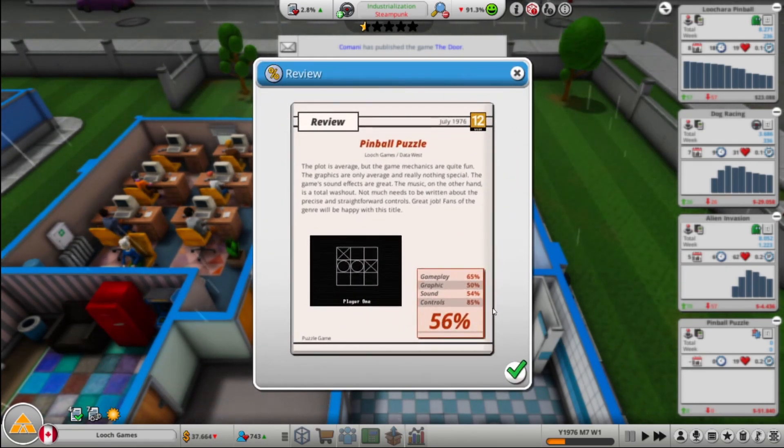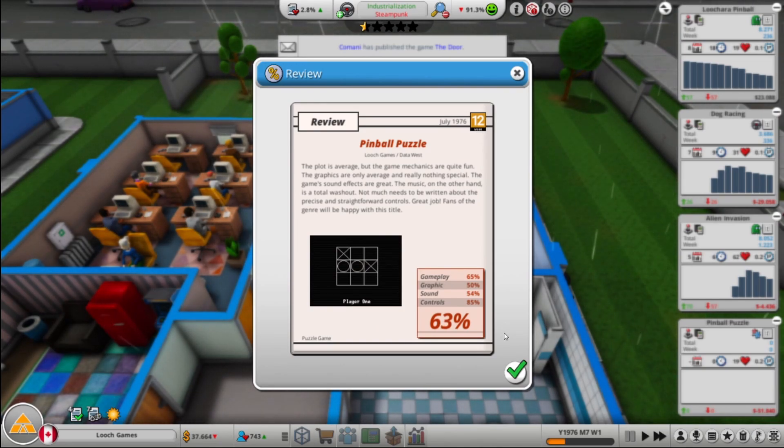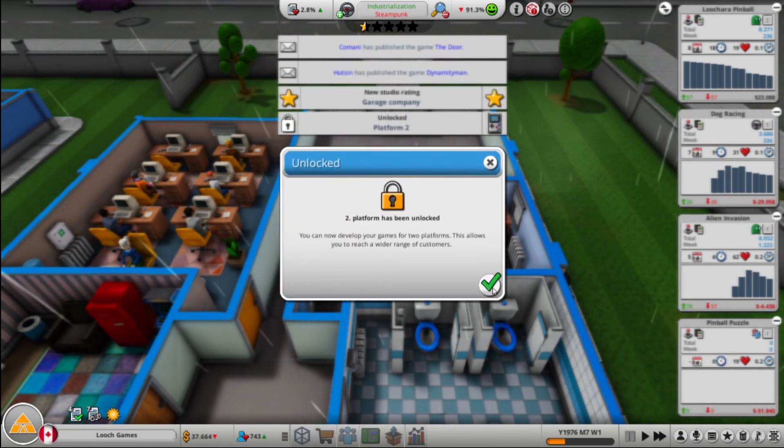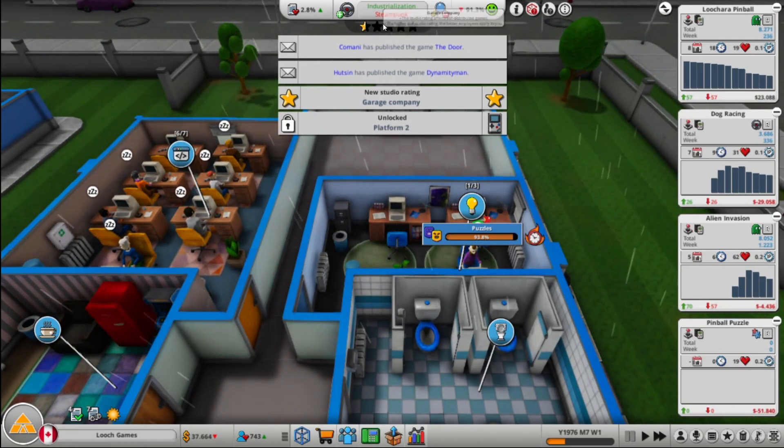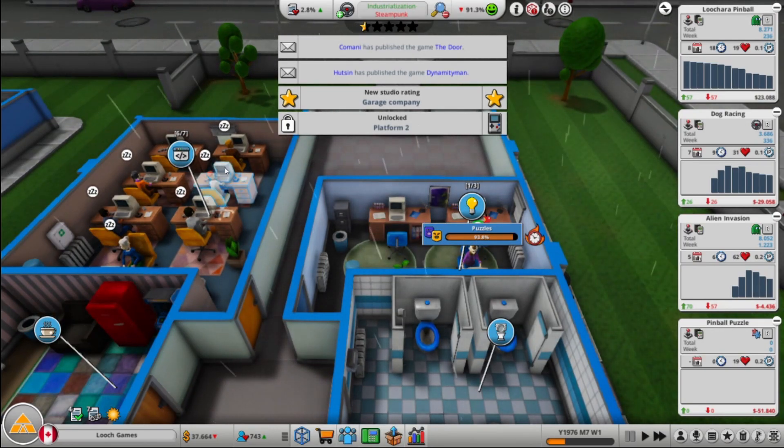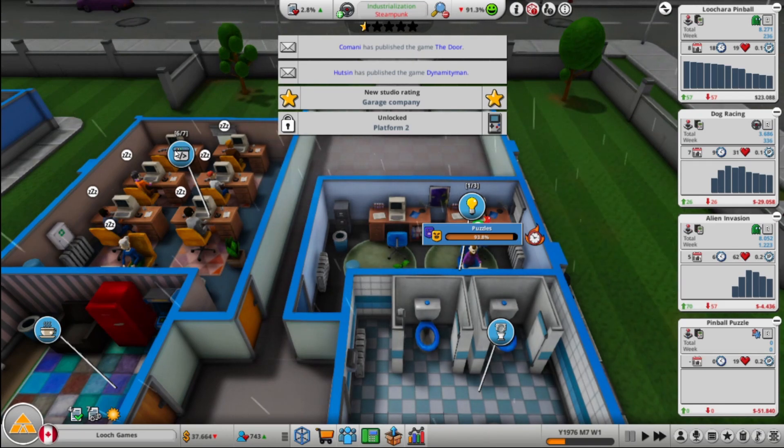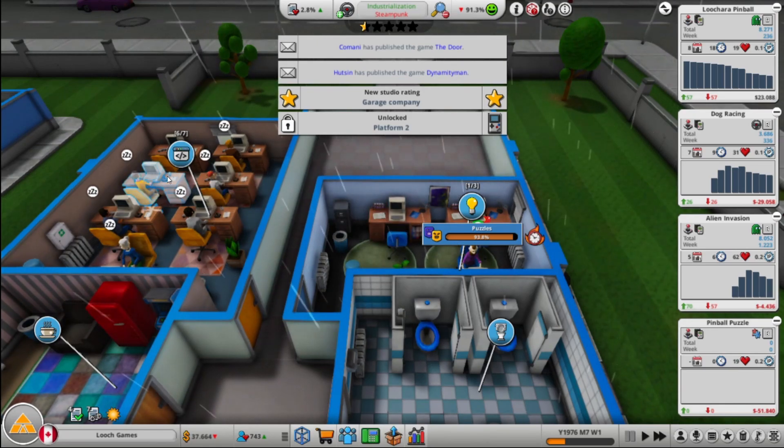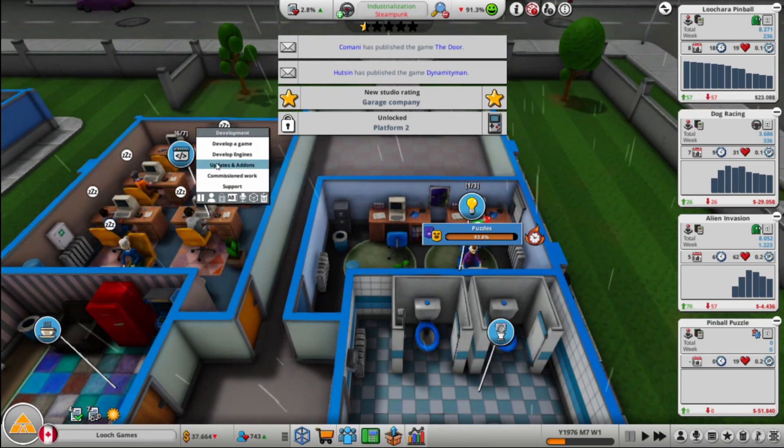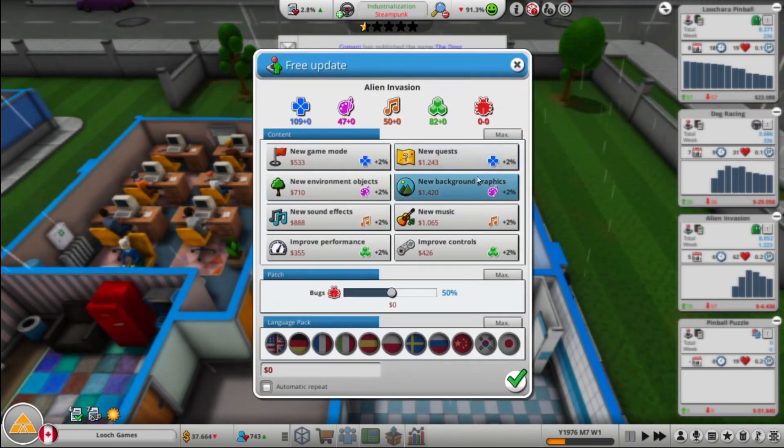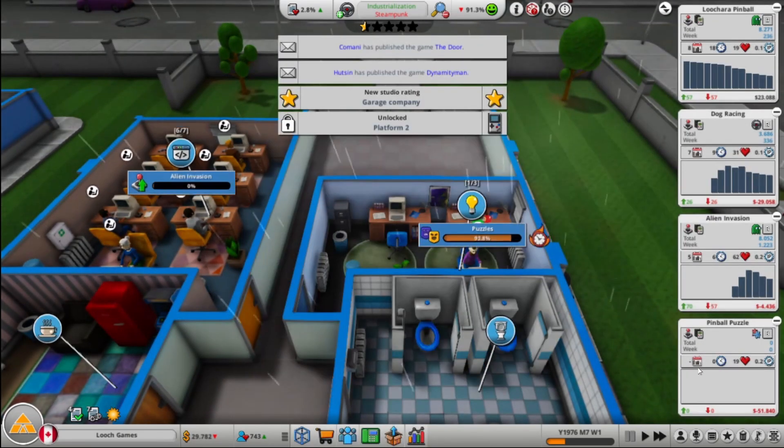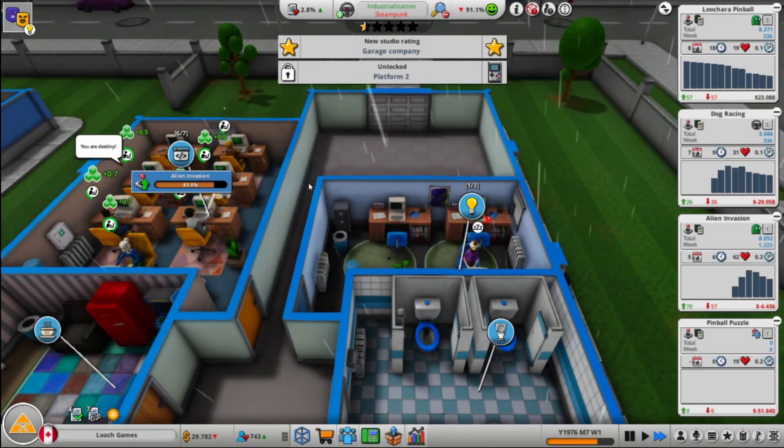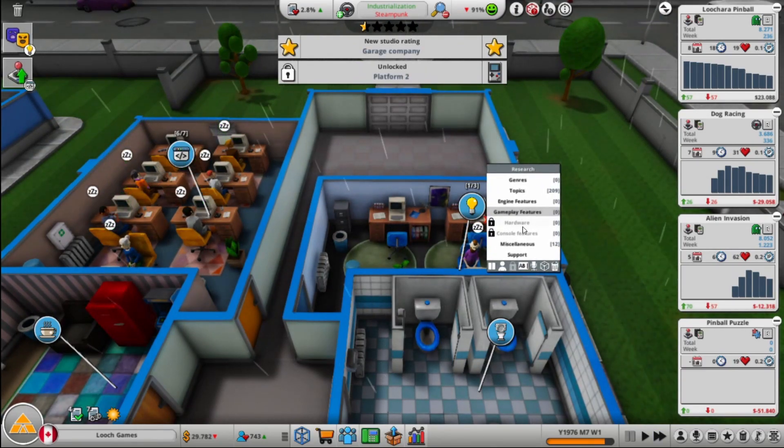Let's see how this is. This is our first puzzle game, so I'm not expecting a whole lot. Wow, 63%. Good, that's good for our first game, first game of genre at this point. So now I can make for two platforms. My rating has gone up. I'm a garage company now, perfect. So now what do we want to make here? So that's going to sell okay, I think. Let's do a quick, let's do a couple quick updates. We'll do Alien Invasion, get some hype for that. And then we'll do a Pinball Puzzle update, get some hype for that.